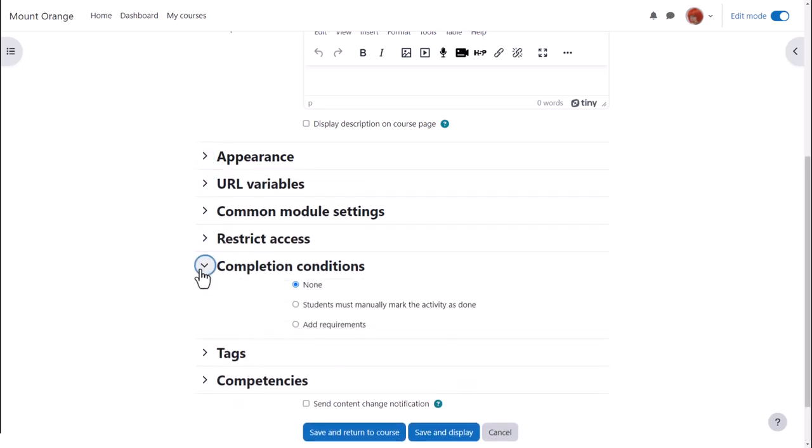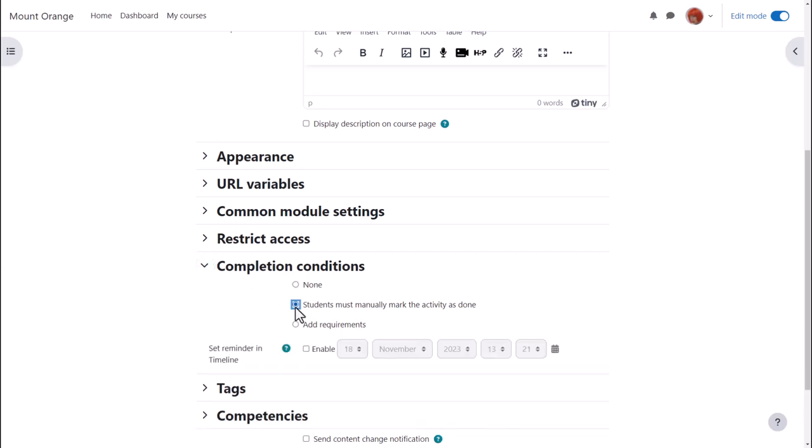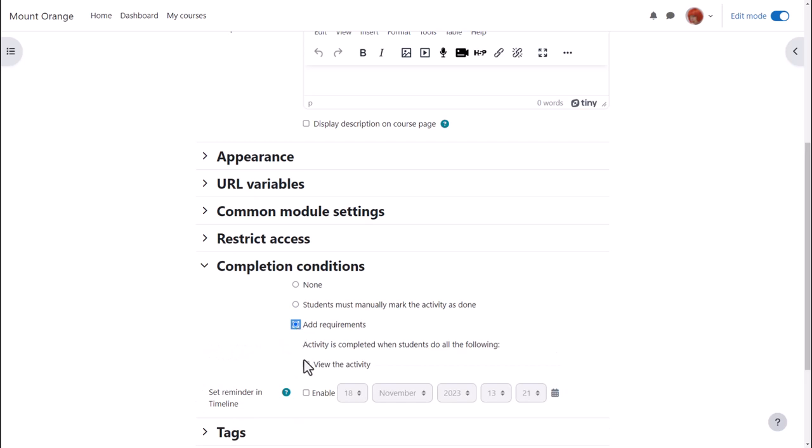In activity completion, if we want to track that students have accessed the URL, do we want them to manually click to confirm they've seen it, or do we want it automatically marked complete when they view the URL?